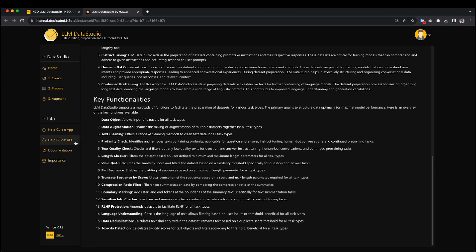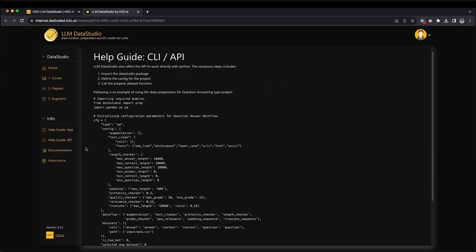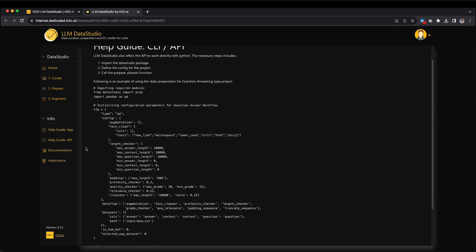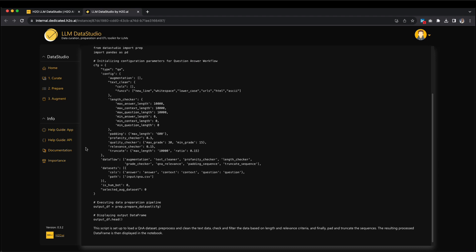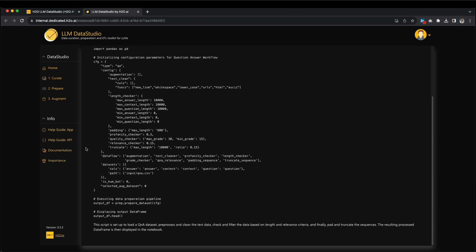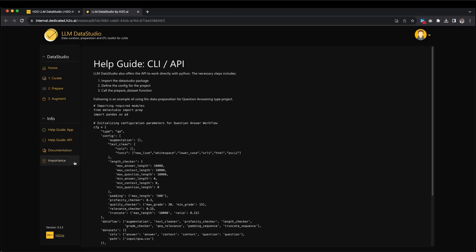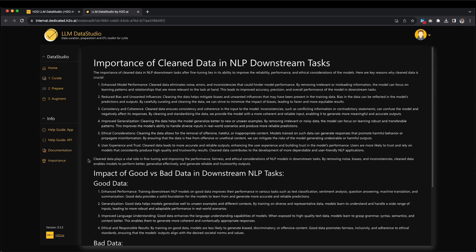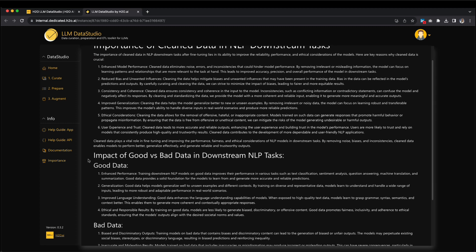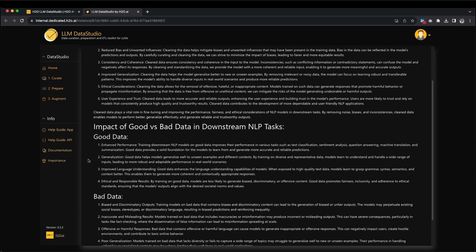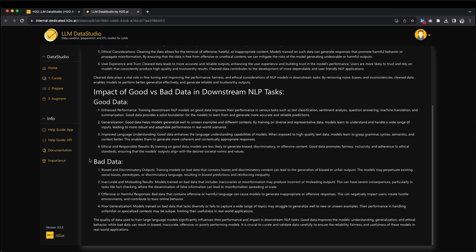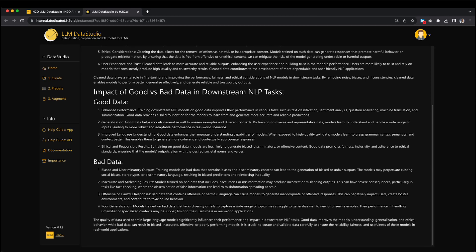The second tab provides valuable resources in the form of a help guide and Python API. LLM Data Studio offers a comprehensive help guide center along with a Python API for seamless integration. You can learn how to prepare a Q&A dataset using the API, unlocking new possibilities for your data preparation tasks. Lastly, in the Importance tab, you'll gain valuable insights into the significance of cleaned data. Cleaned data plays a vital role in enhancing model performance, generalization, language understanding, and ethical outcomes. Therefore, meticulous curation and validation of data are essential to ensure reliable and fair models for real-world applications.